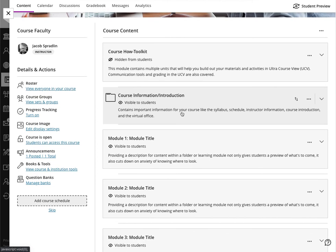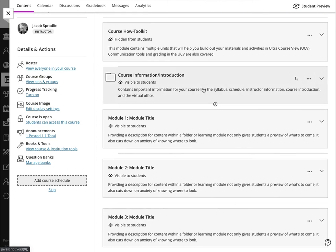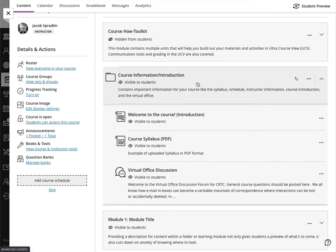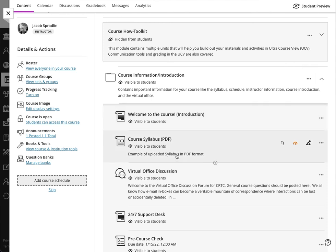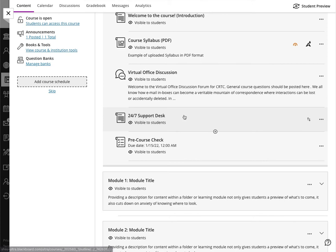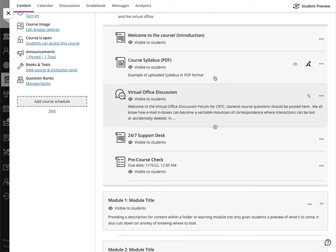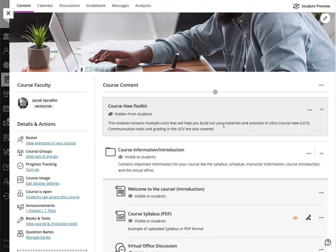For instance, here you have the course information section where you might have a video introduction, you might have a welcome to the course introduction, you might have a course syllabus, you might have a virtual office discussion forum, 24/7 support desk, and fun stuff like that.